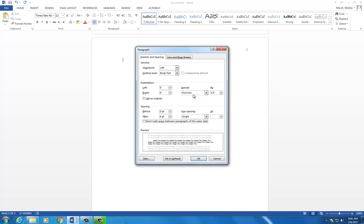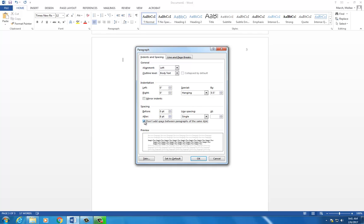This automatically indents all of your references correctly, with your first line hanging out farther on the left side than each of the following lines. Check the box next to Don't add space between paragraphs of the same style. Click OK.